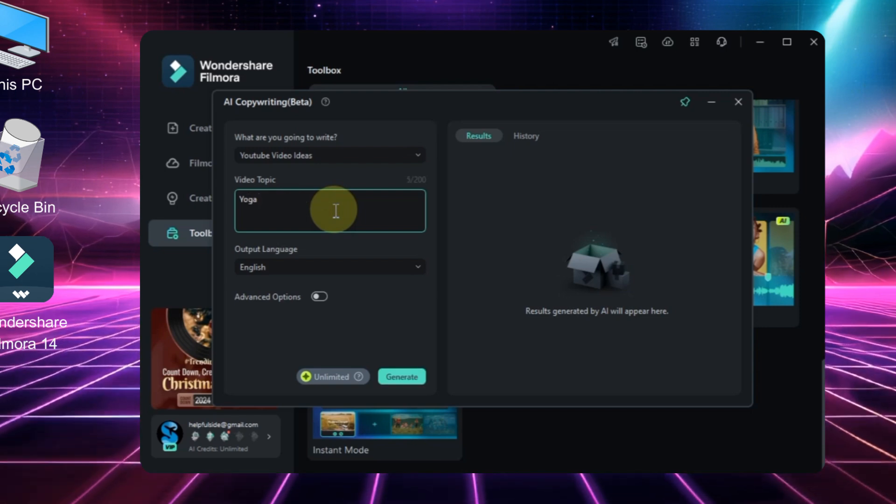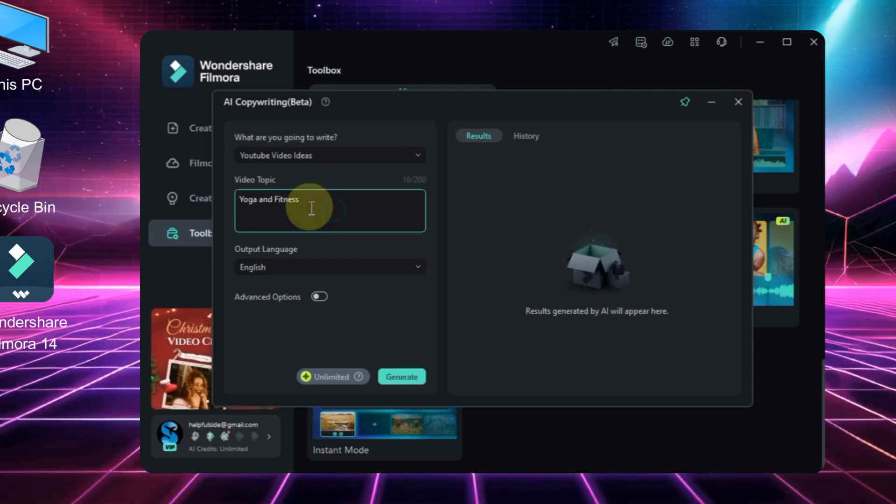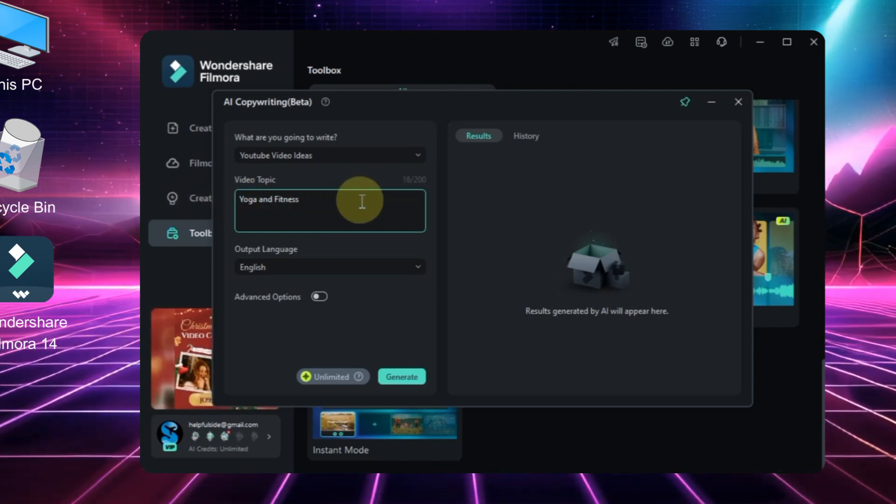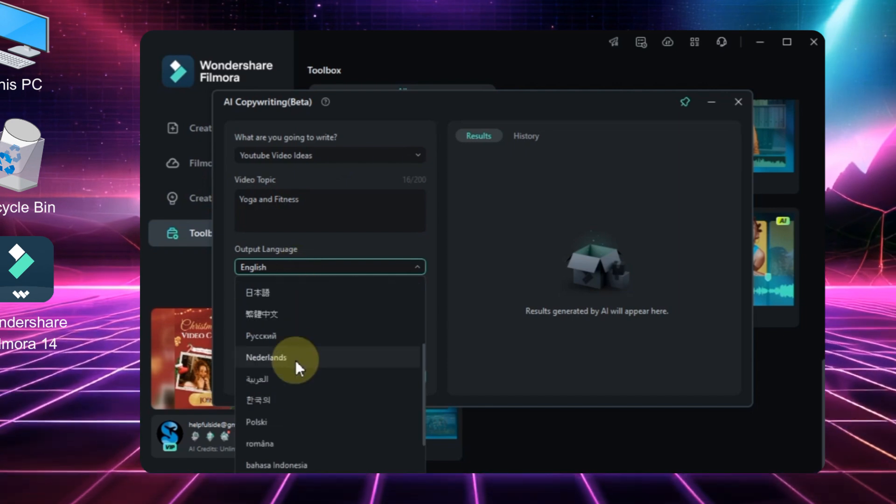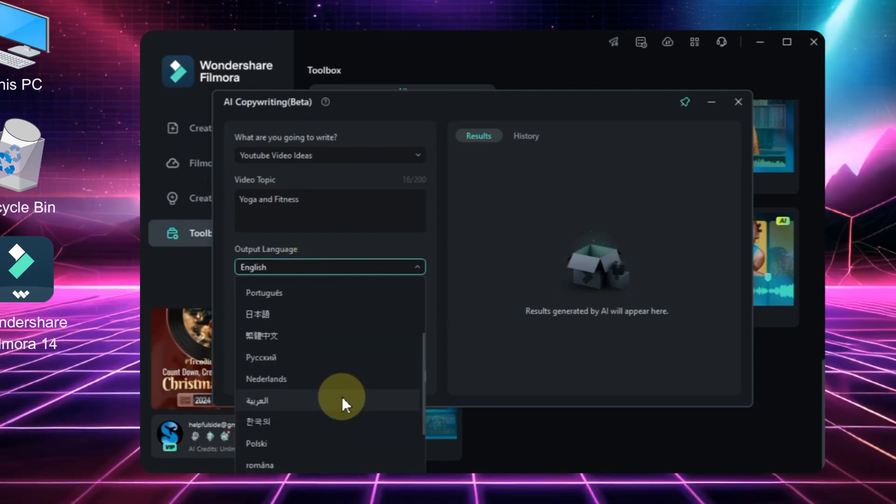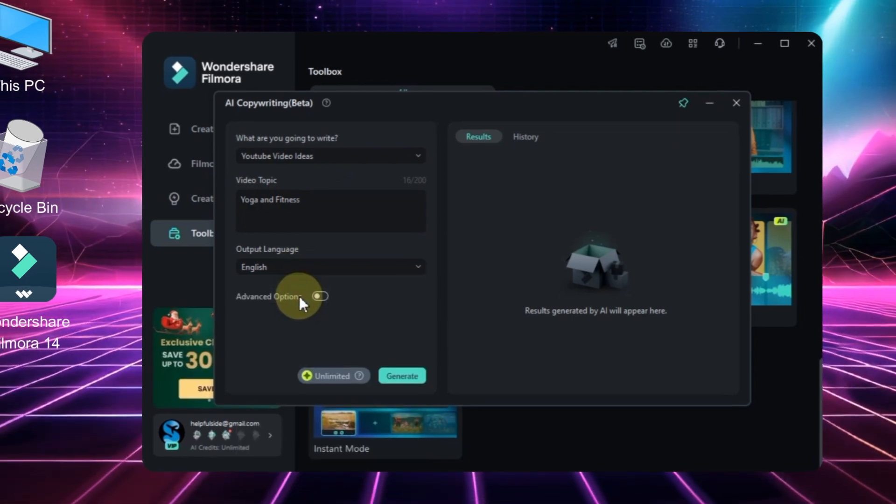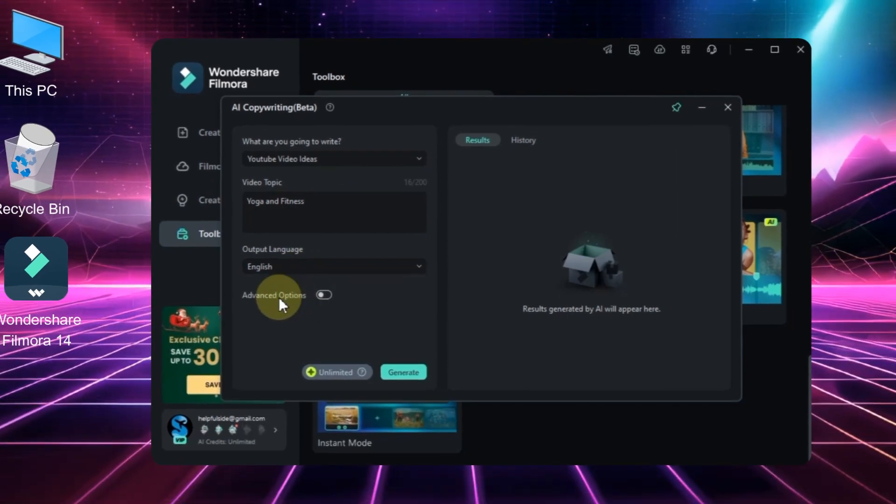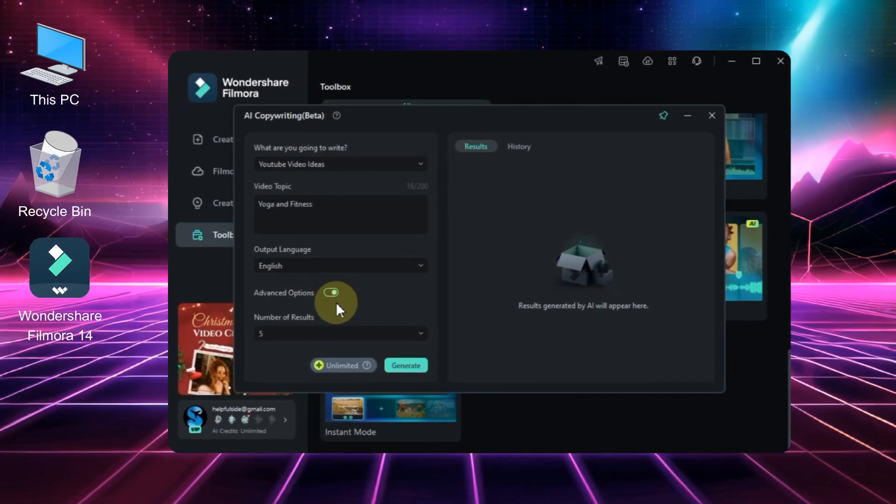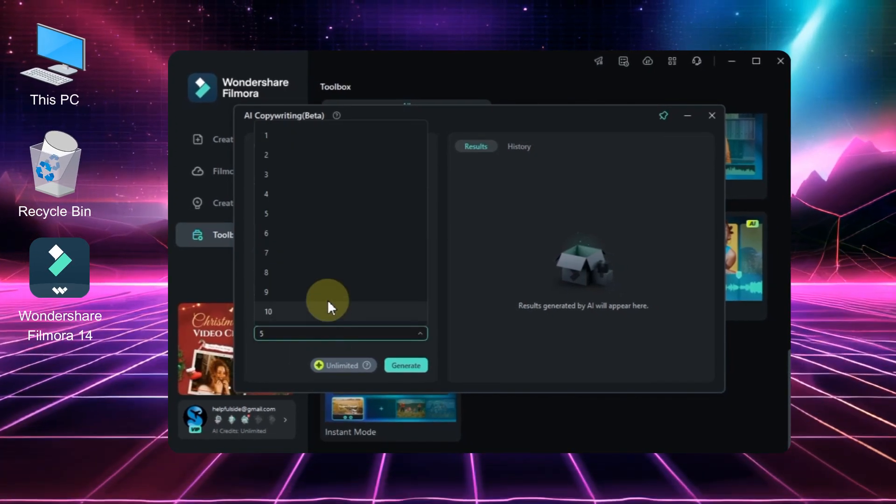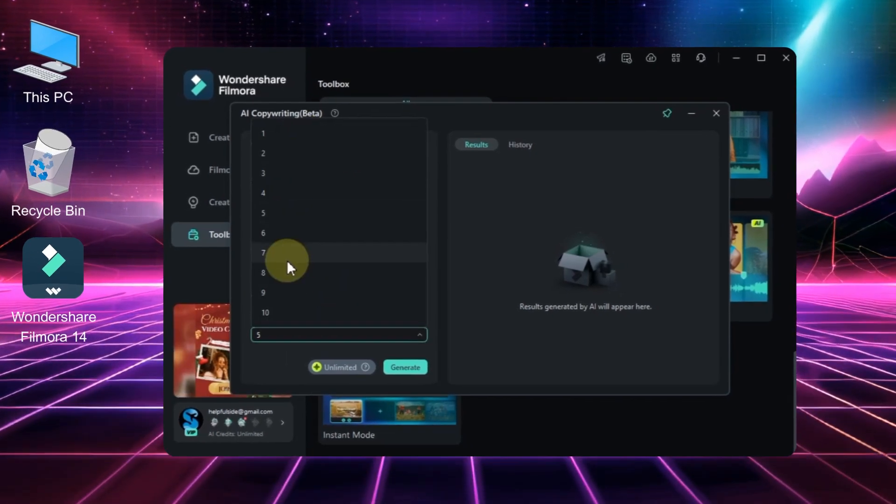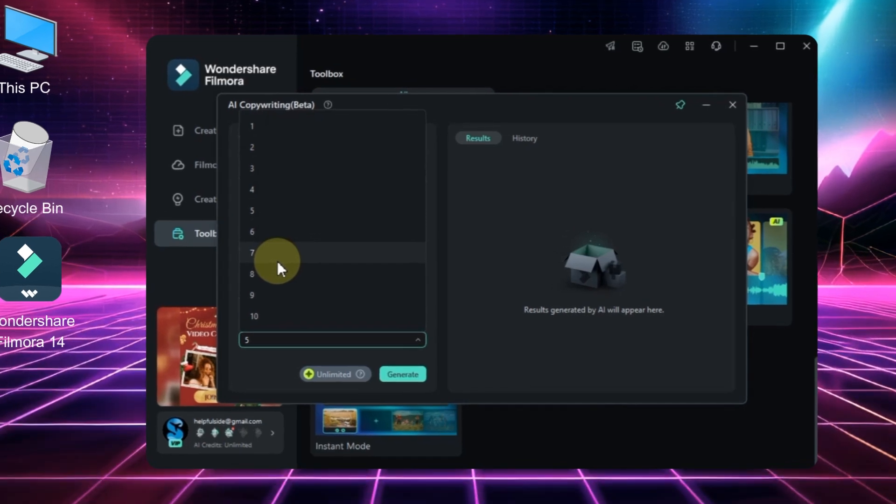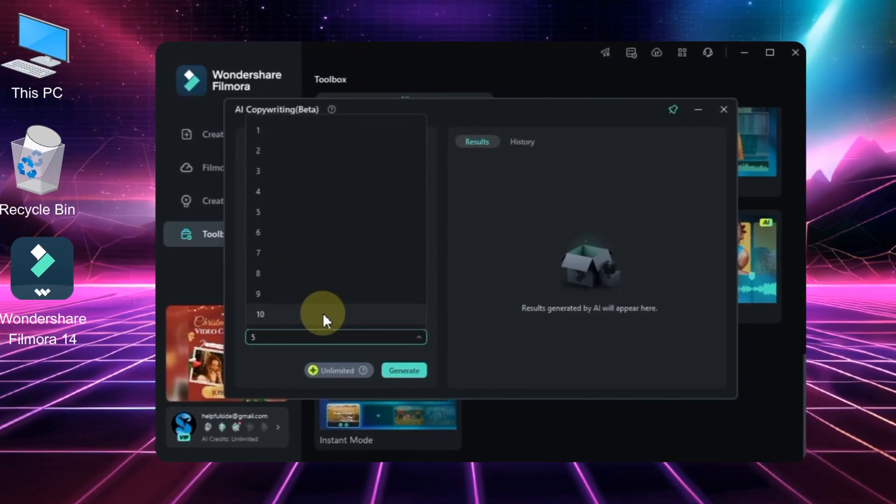In this case, I'll use yoga and fitness as the topic. Next, choose the output language. You can select from multiple languages depending on your needs. I'll go with English. Now turn on the toggle for advanced options. You'll see an option for number of results, which is a really handy feature that lets you generate multiple suggestions. For this example, I'll choose 10 results.